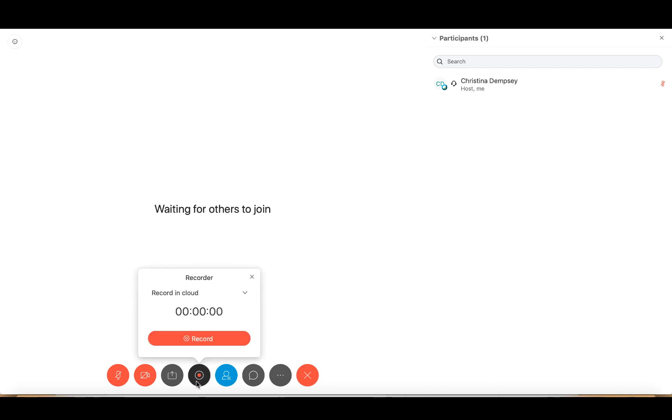Keep in mind the only person that has the ability to record a session is the host, so your participants will not have this option to record the session.